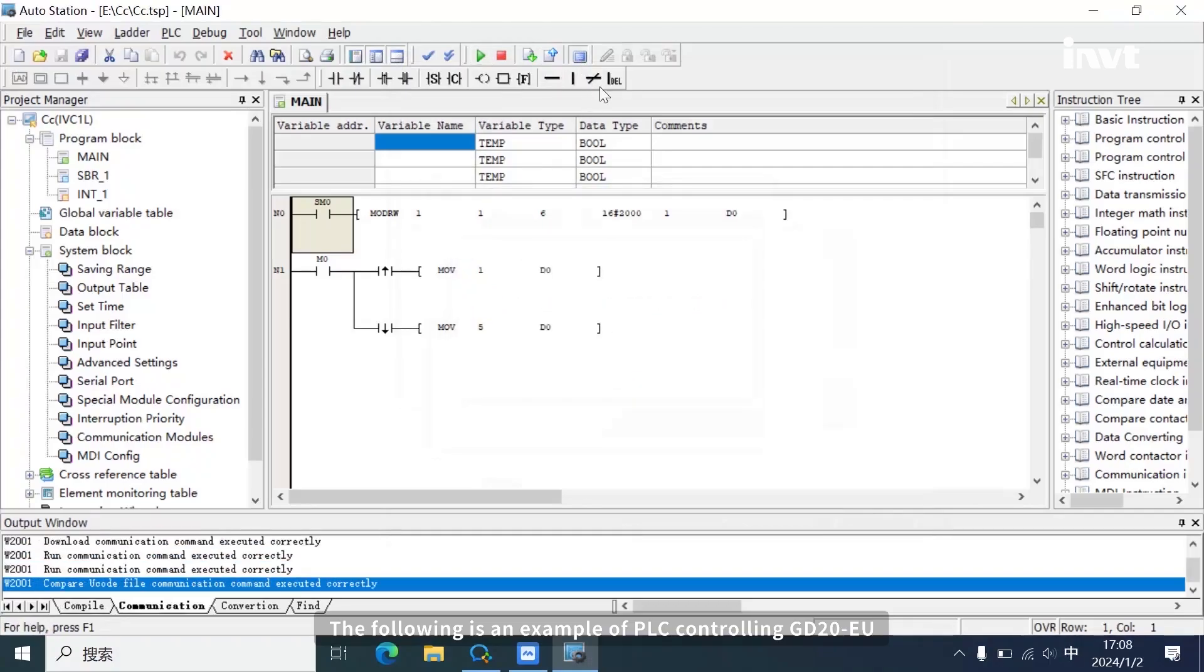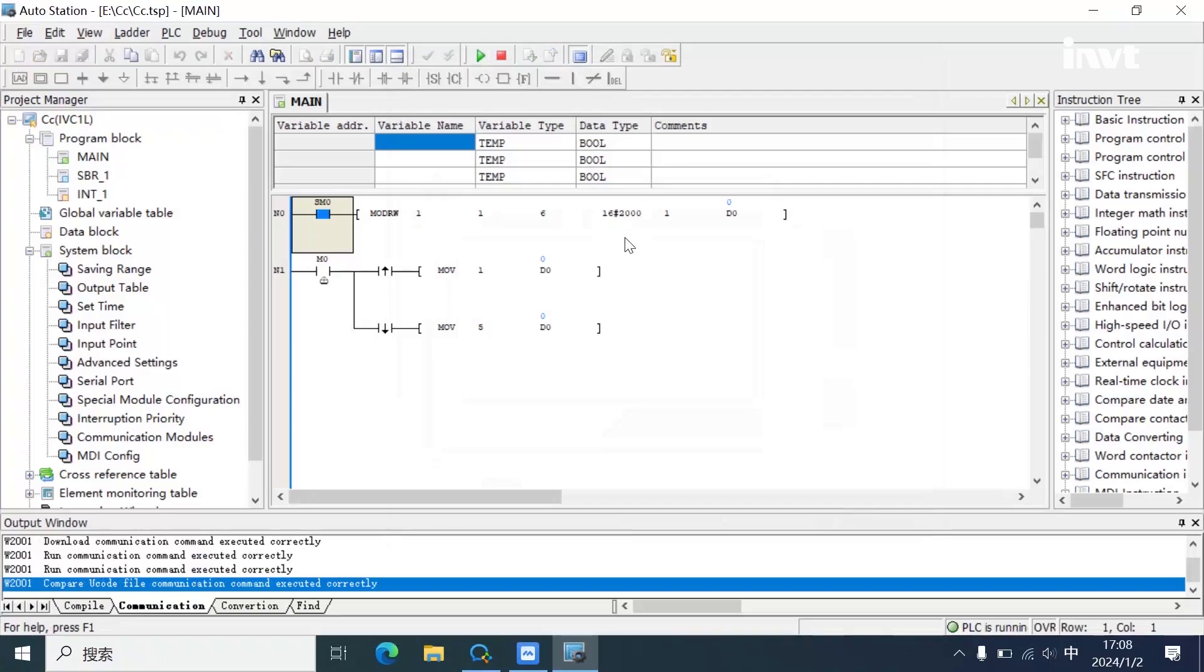The following is an example of PLC controlling GD20EU.